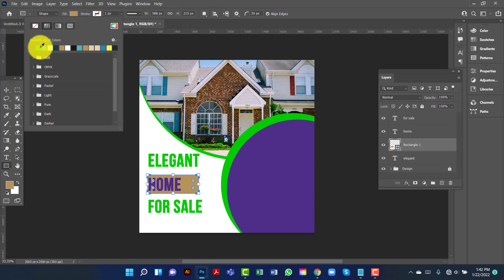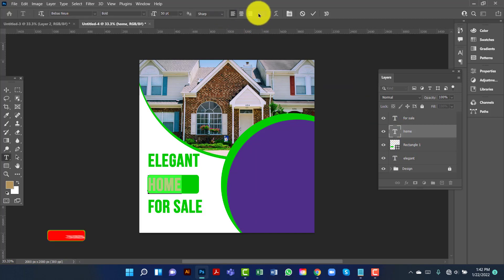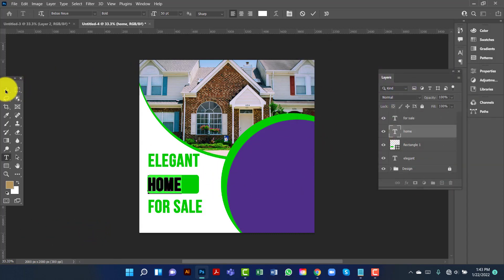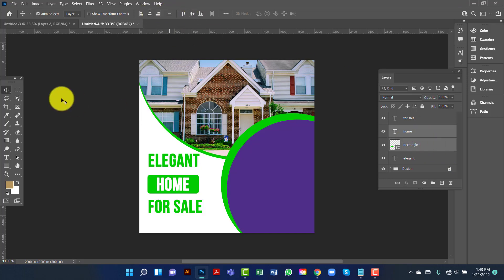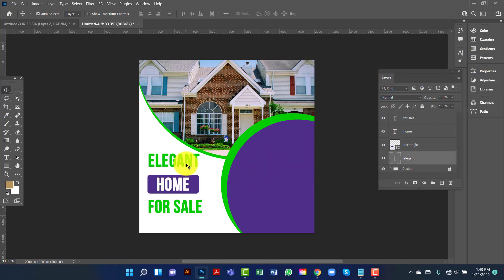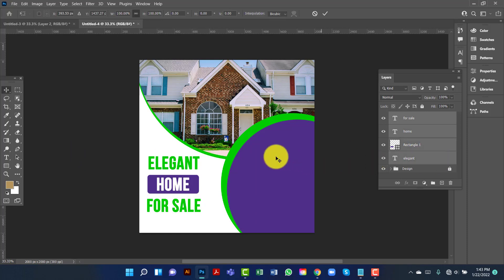I will change the rounded rectangle fill color. Now I am going to align these two elements — I will click on the layer, select the rectangle by pressing Ctrl, and align them. I will change the rounded rectangle fill color in the pattern editor.